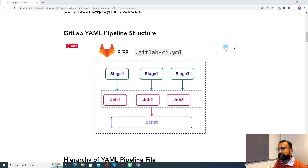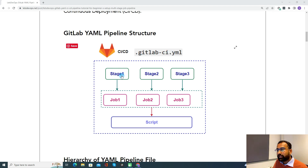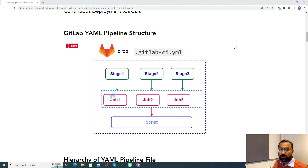Now let's discuss the structure of a GitLab YAML pipeline. In GitLab, you can define your pipeline with the extension .gitlab-ci.yaml. Under that YAML, you can see a list of stages defined. Under the stages, you will define jobs, and under the jobs, you define the script. Whenever you open a YAML file, mainly you will see the stages, then jobs, and then the script.